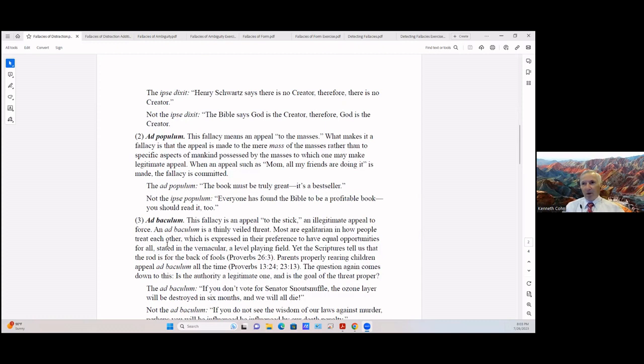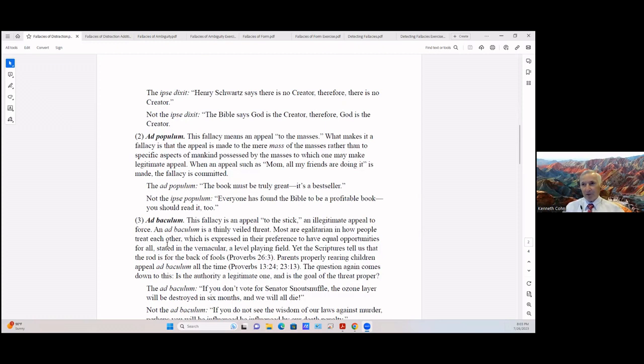We know we've seen this time and time again, those of us that are parents, when the appeal is such: 'Mom, all my friends are doing it.' When that's made, this fallacy is committed. The ad populum is: 'The book must be truly great, it's a bestseller.' Well that doesn't make it great. And it's not the ad populum: 'Everyone has found the Bible to be a profitable book, you should read it too.' Well it's true that the Bible is a profitable book. There's no speculation about that, so you should read it.